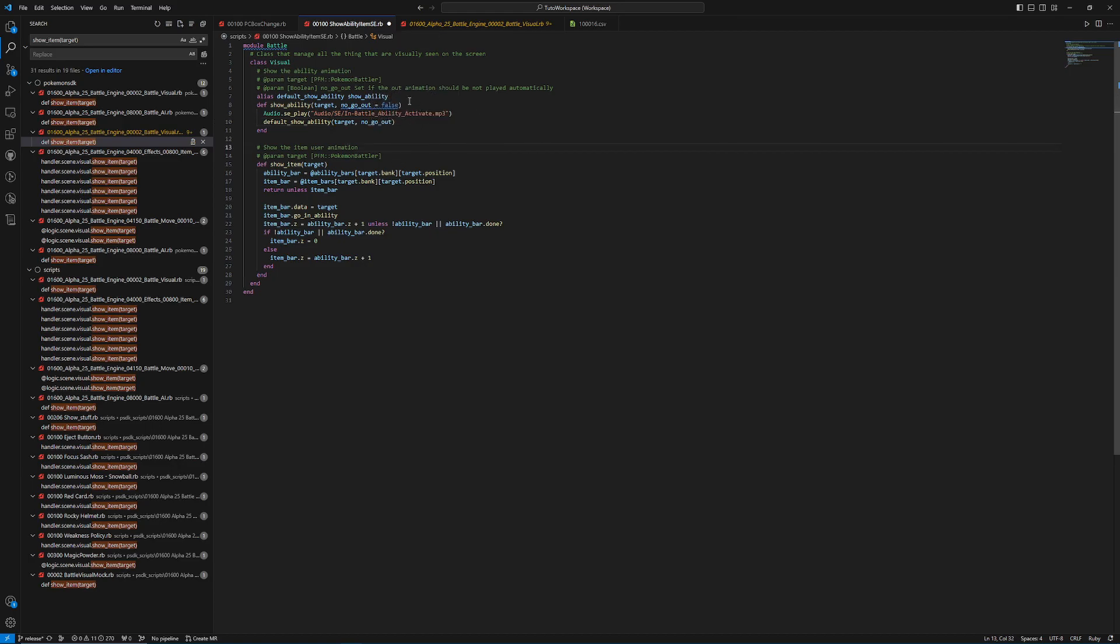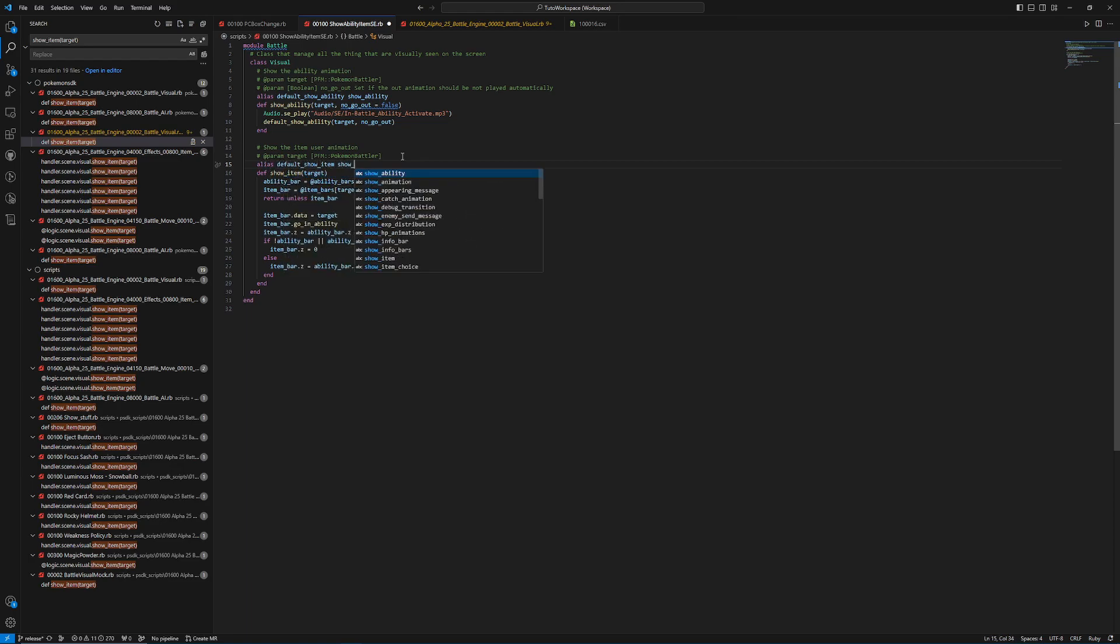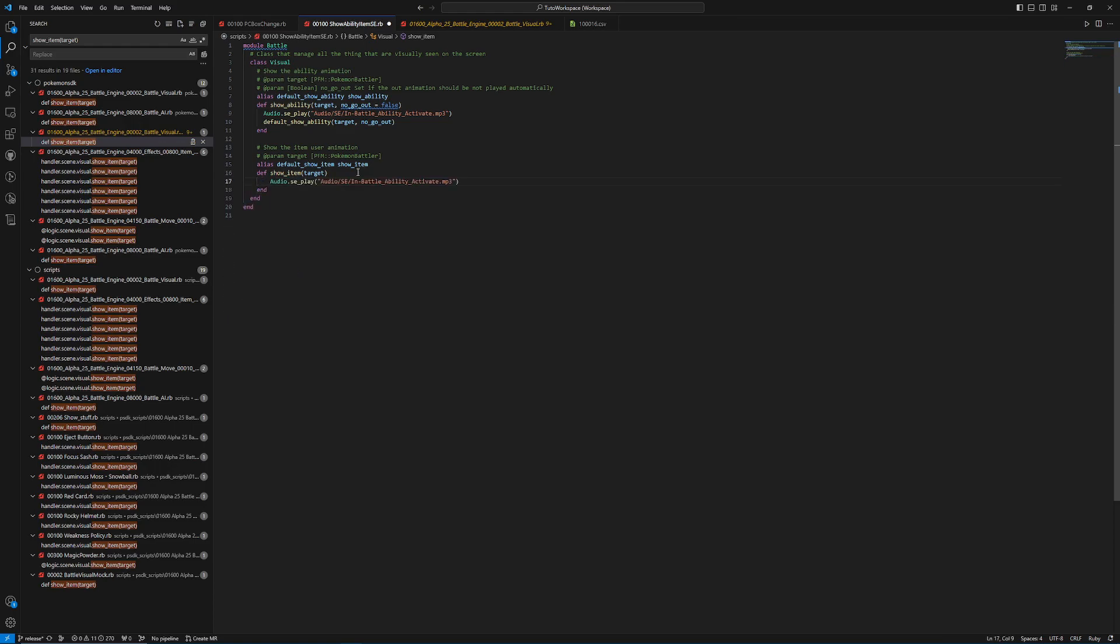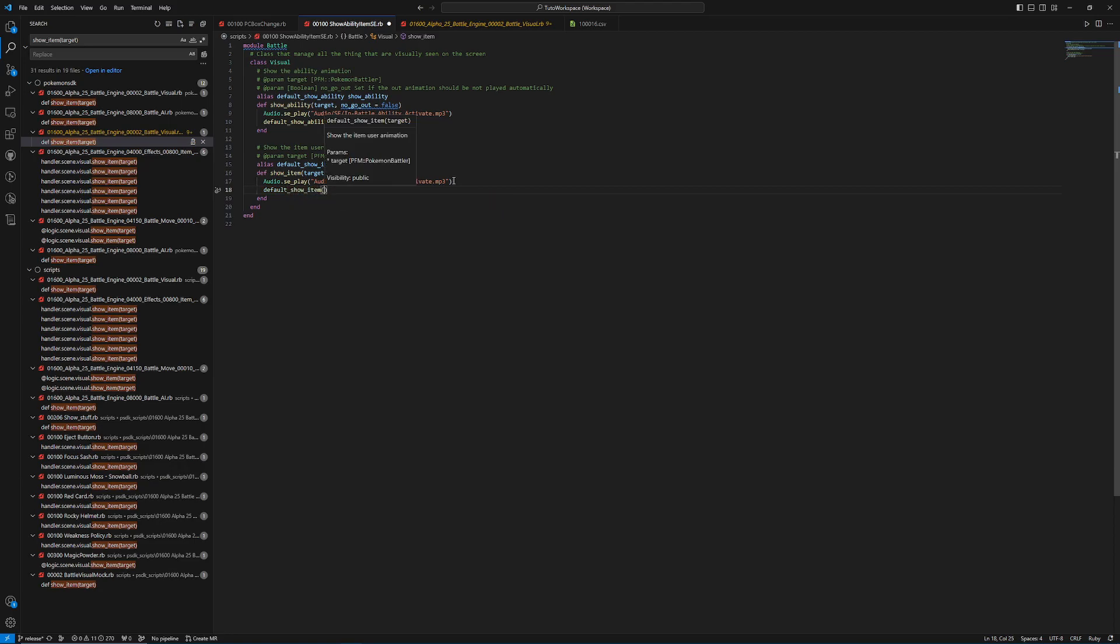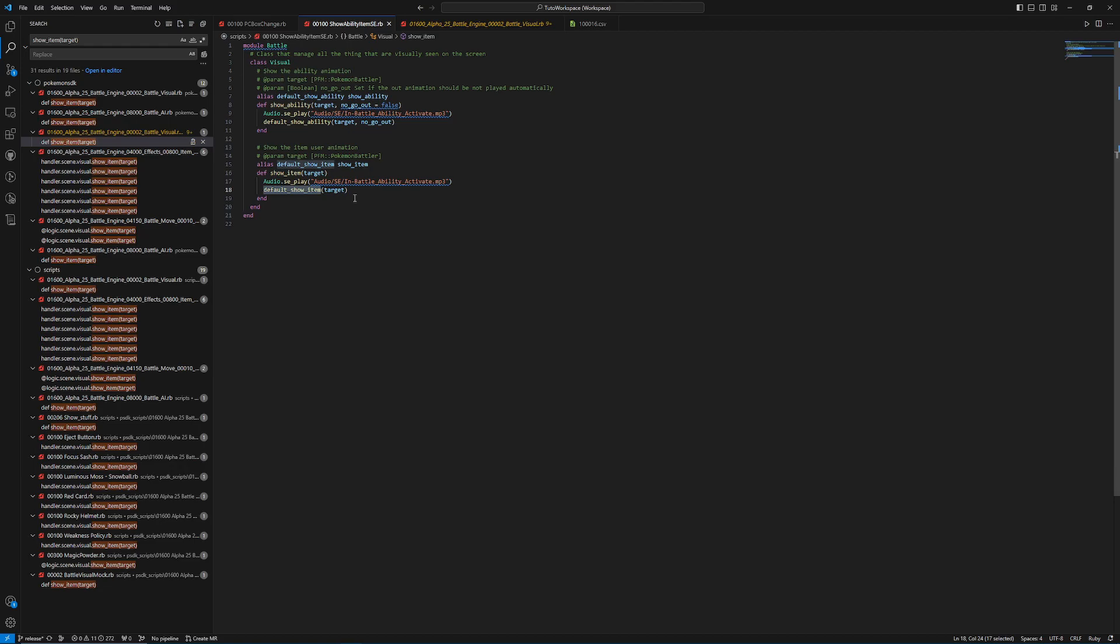We need to do the same thing down here for show item. So we need to do alias, default, show item, and then show item. I want to get rid of all of this again. I'm just going to use this same line again. And then I'm just going to call default show item. And then again, we need to pass the target. So now we've set up a monkey patch that's adding in new code while also leaving in the existing code by aliasing it so that if it ever gets updated in the future, it's not left at its old state.